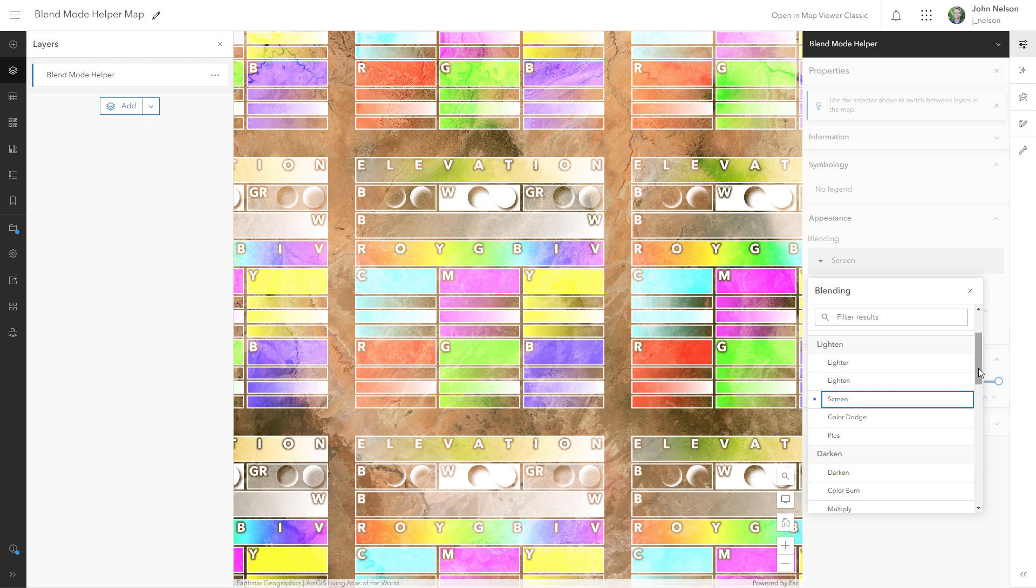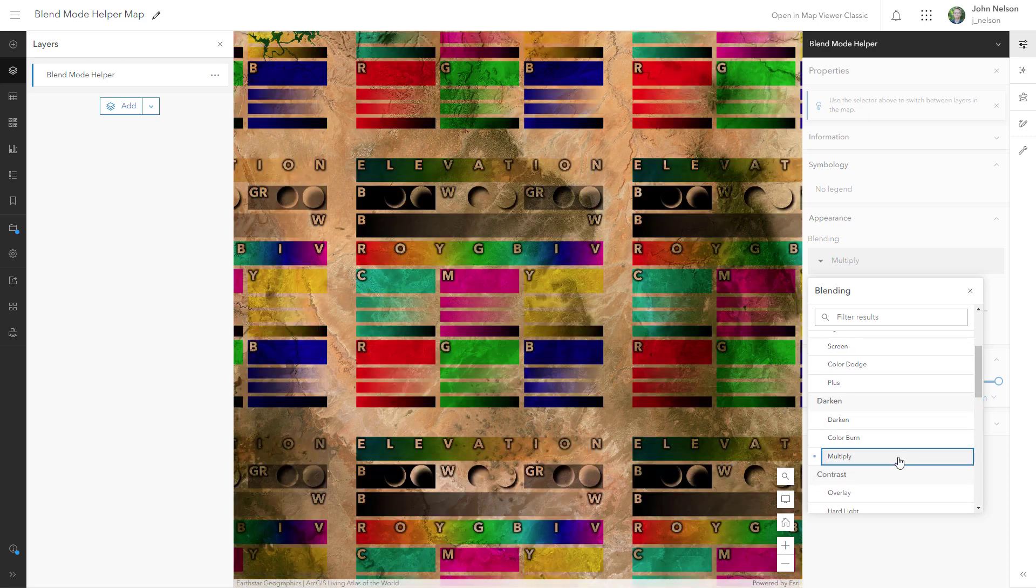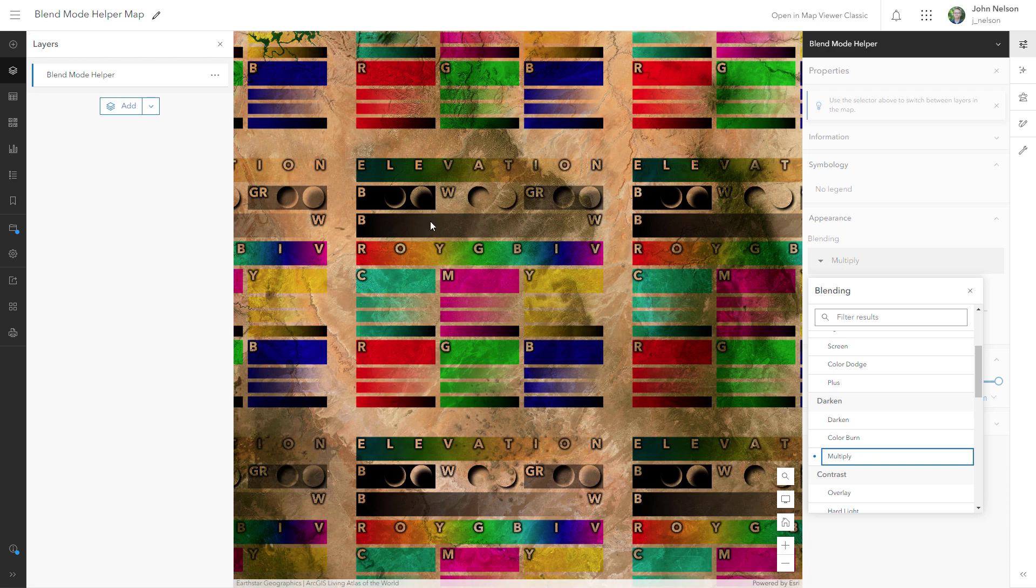Now let's check out screen's counterpart, which is multiply. Multiply is another really useful one. It only pays attention to darkness. Lightness, it ignores. So a gradient from black to white is really a gradient from black to transparent.